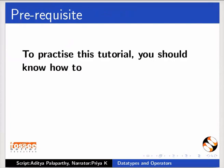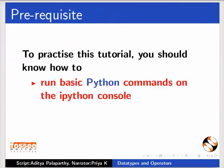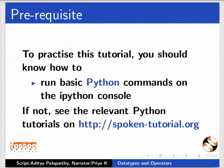To practice this tutorial, you should know how to run basic Python commands on the IPython Console. If not, see the relevant Python tutorials on this website.